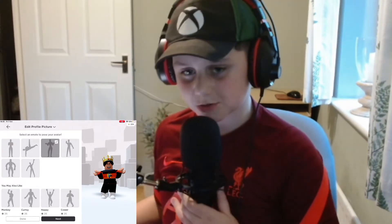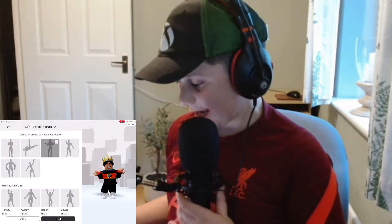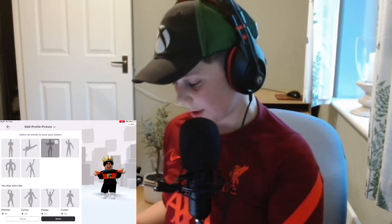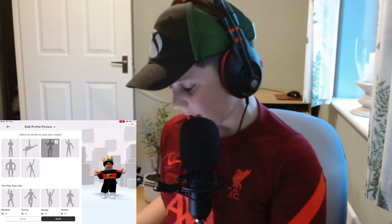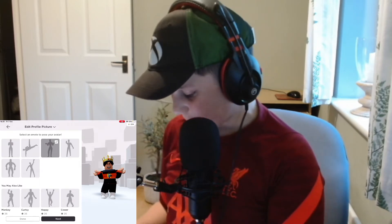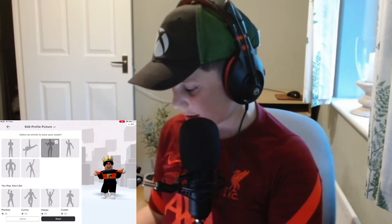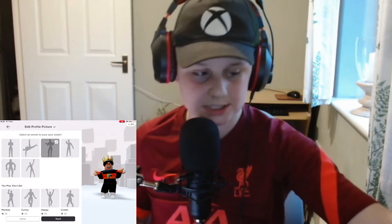What you want to do is select any emote that you want. I've got the shrugging shoulders. When you're happy with that, you just click next and then you come to the next screen.